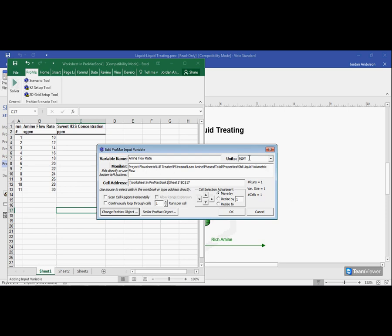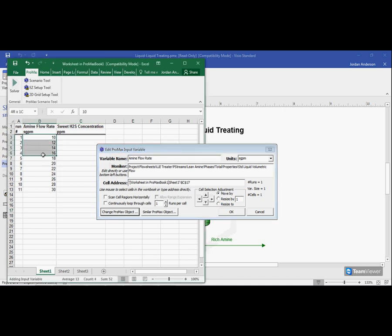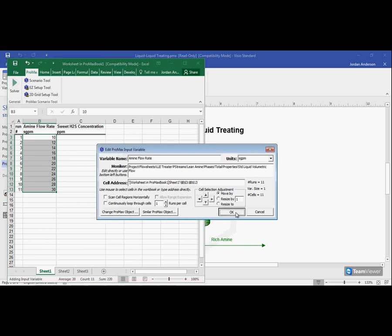So I'm going to just select standard liquid volumetric flow. When I do that, you'll see its moniker now fills up my variable window here. I'm going to double check that my units are correct at the top right. And now I need to choose which cells in Excel are my amine flow rates. So I just need to come over into Excel and highlight the cells I'm looking at. As soon as I have those highlighted, you'll see the cell address updates.